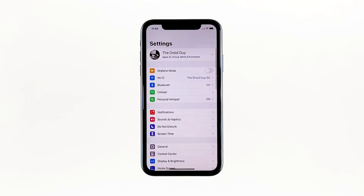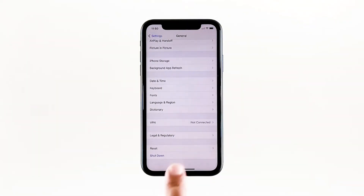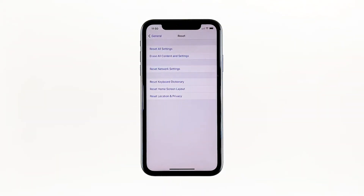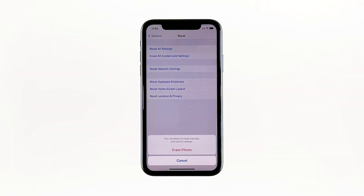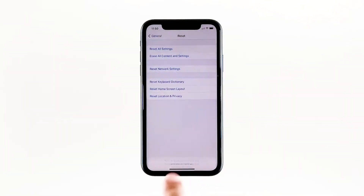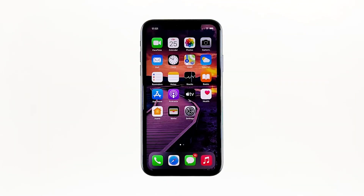From the home screen, tap Settings. Find and tap General. Scroll down to the bottom of the screen, and then touch Reset. Tap Erase all contents and settings. Tap Erase now. If prompted, enter your security lock. Tap Erase iPhone at the bottom of the screen. Tap Erase iPhone again to proceed. Now enter your Apple ID password, and then tap Erase to proceed with the reset. Wait until your iPhone has finished the reset, and then set it up as a new device.